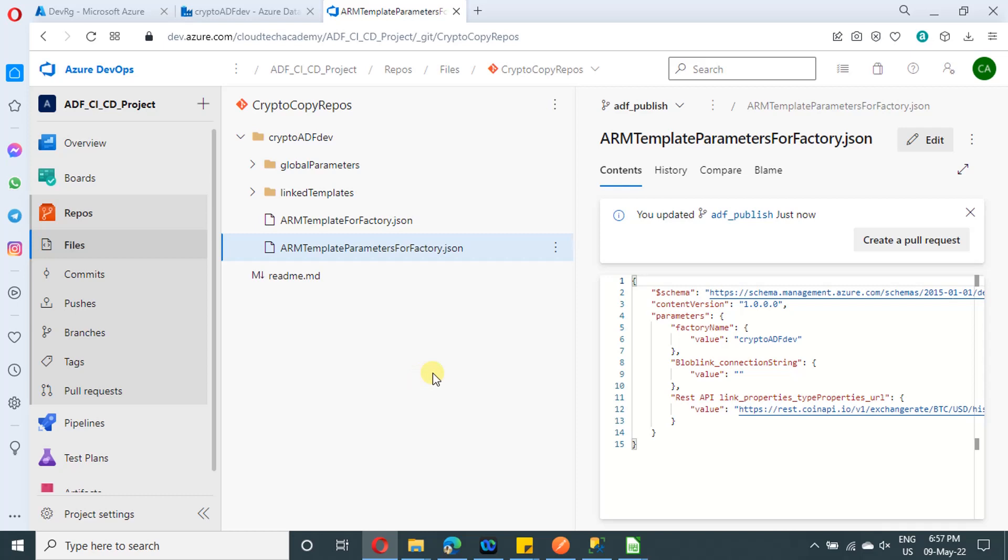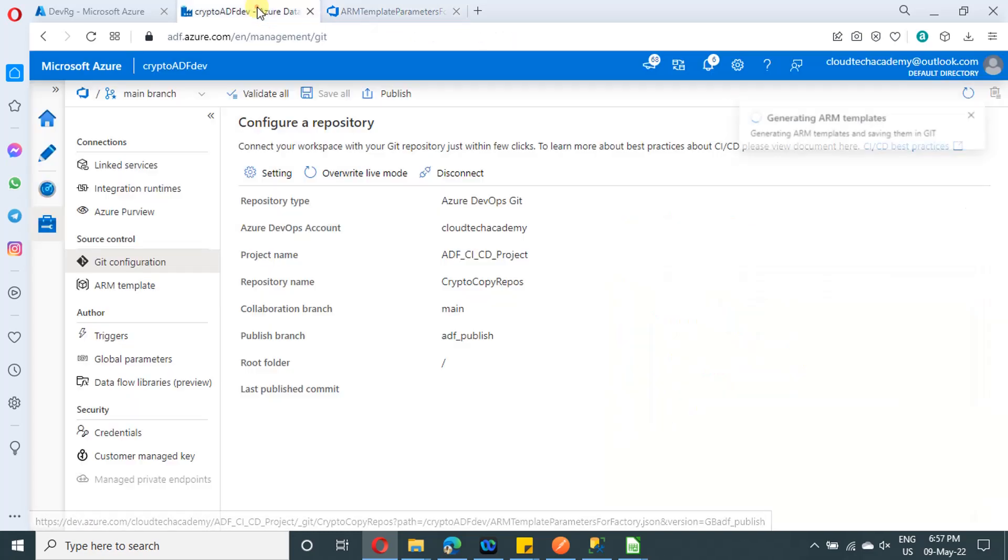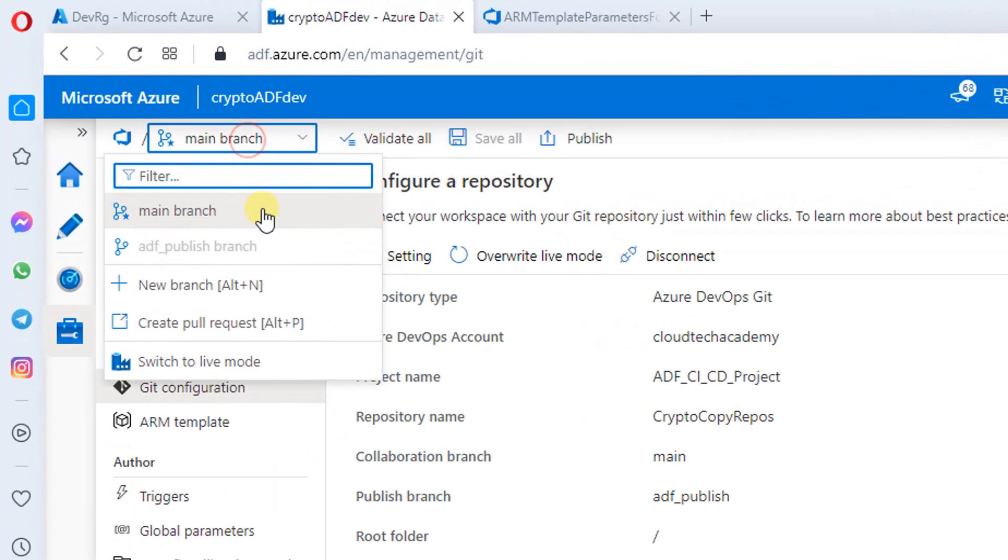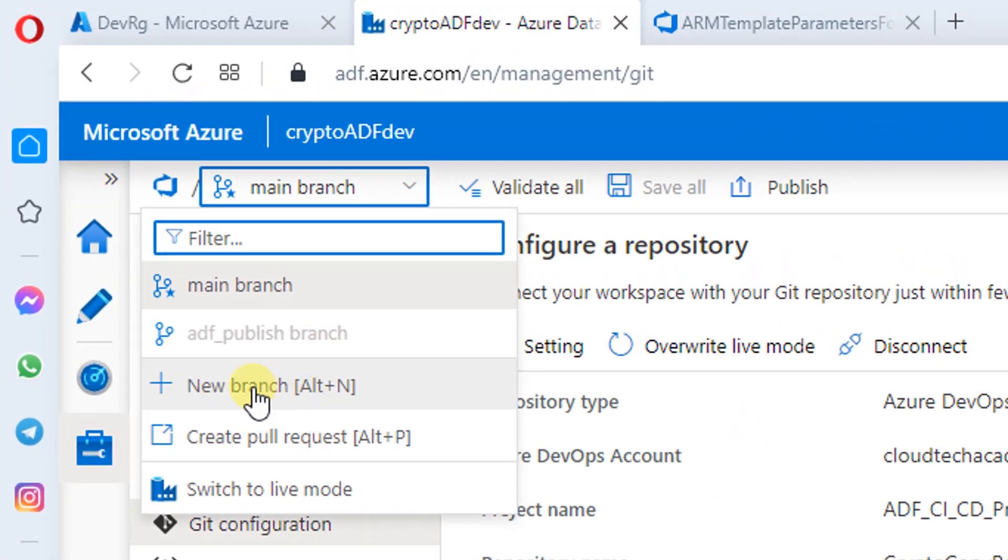In case if you want to create a new feature branch, you can do from Azure Data Factory itself. You need not to come to Azure DevOps. So in order to create a new branch, navigate to your ADF and under this dropdown, you will find create a new branch. So you can make your new changes in the new branch and you can create a pull request. Once you complete your pull request, it will be merged into the main branch.